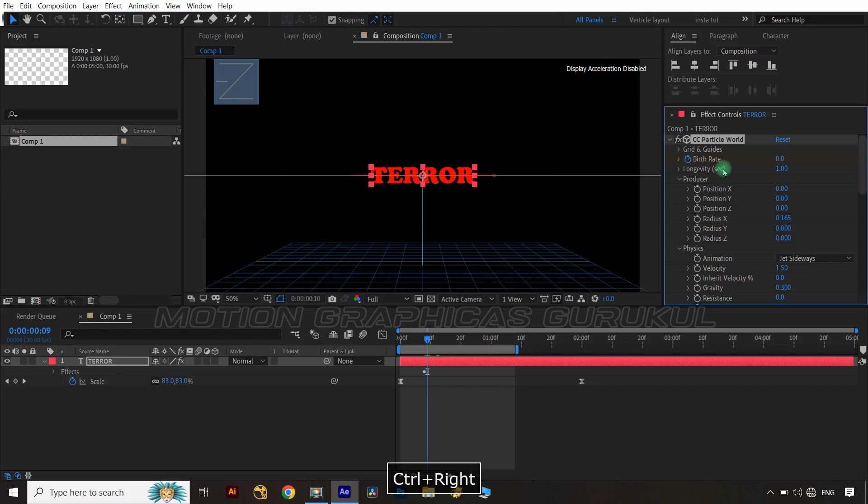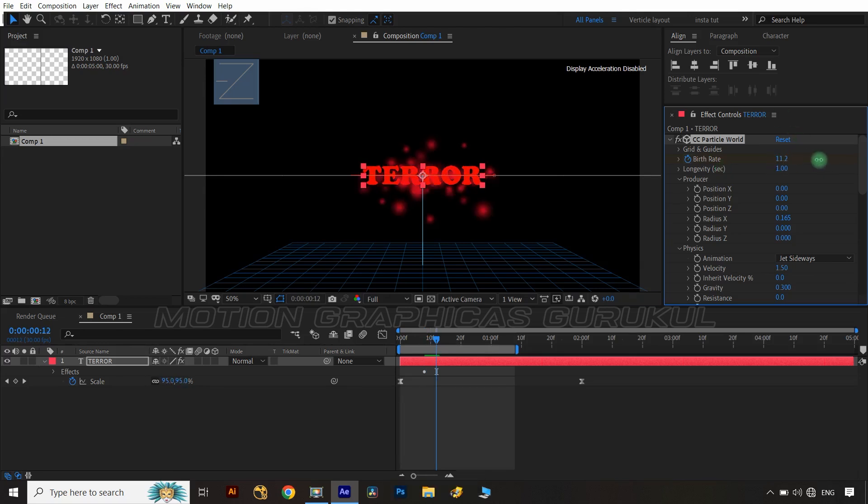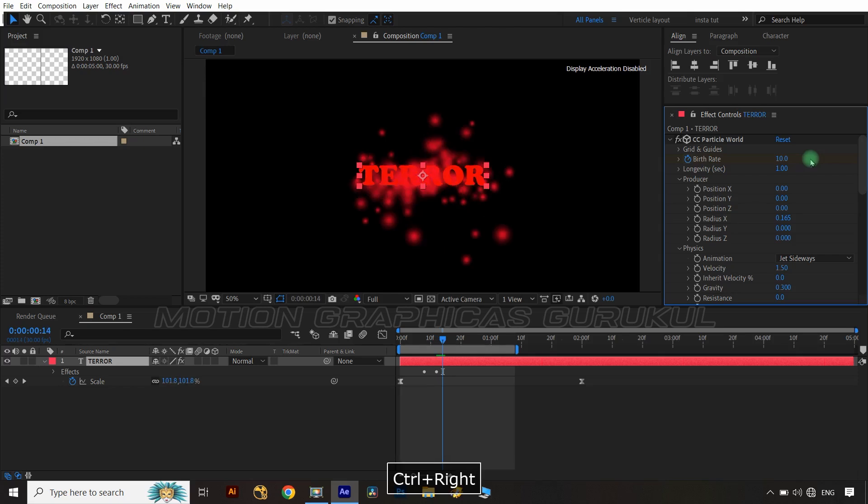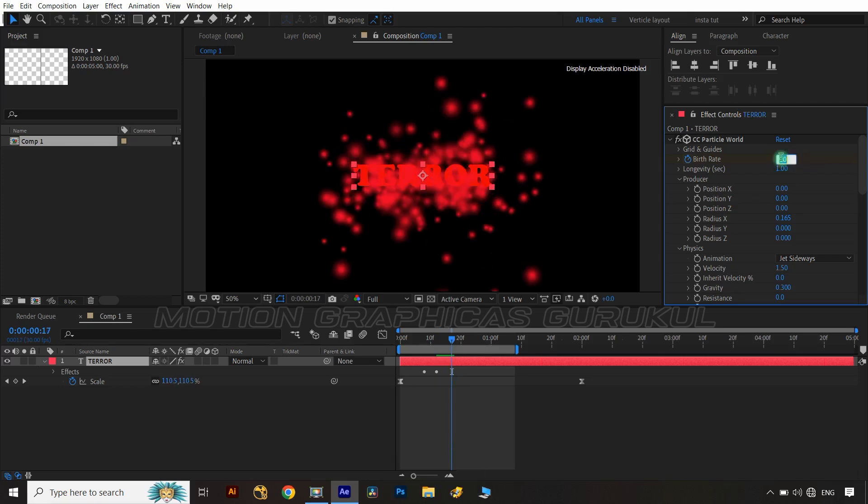by applying keys on birth rate with 3 animation keys having value at 0, 10 and again 0 on birth rate. Maintain 4 frame distance between each animation keys.